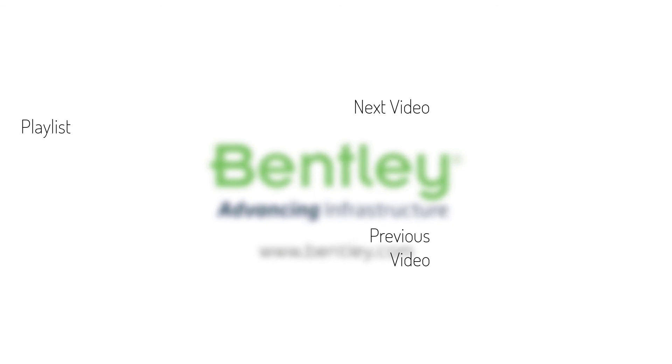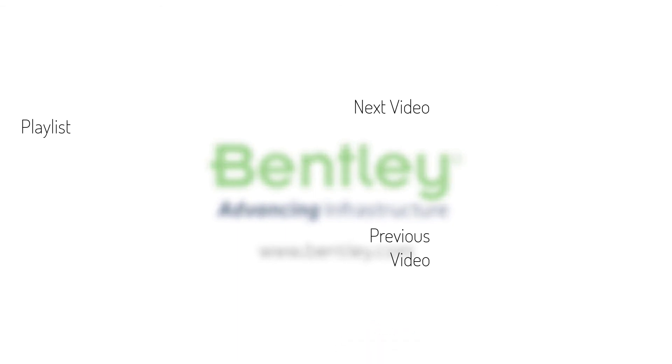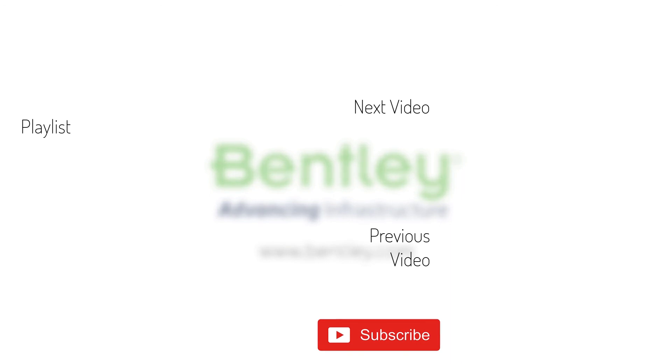If you found this video helpful, please give it a like. If you want to see more such series, consider subscribing to our channel. Thank you and see you next time.